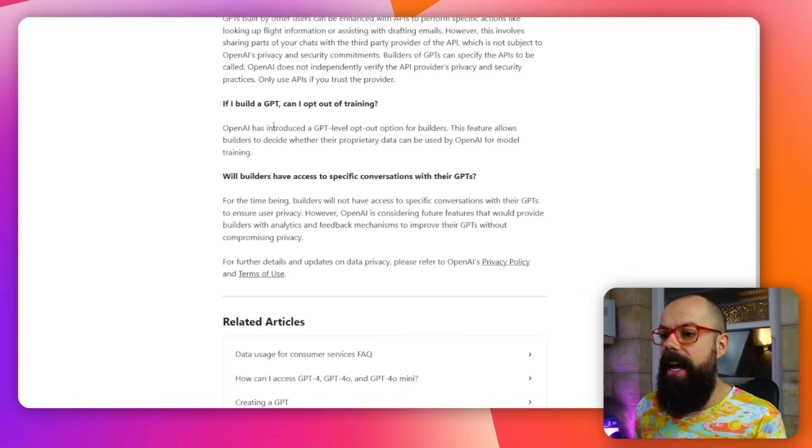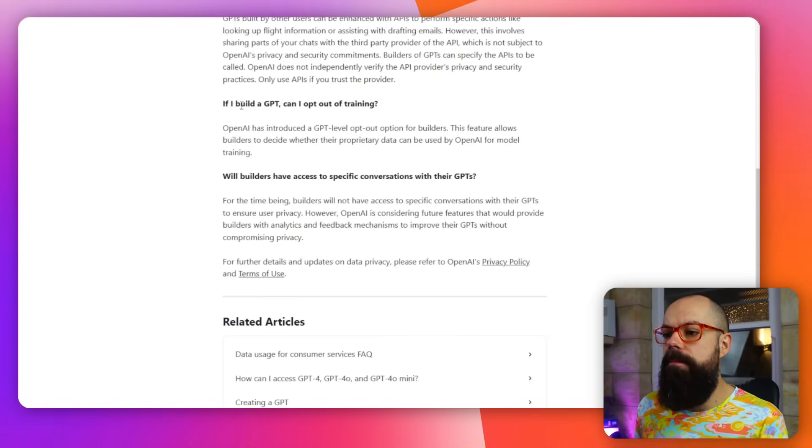So if you really do want to make sure that all of that information is staying with you, there are ways to do it. And you need to build a GPT for yourself, which can be a little bit challenging, but we'll talk about how to do that in a bit.